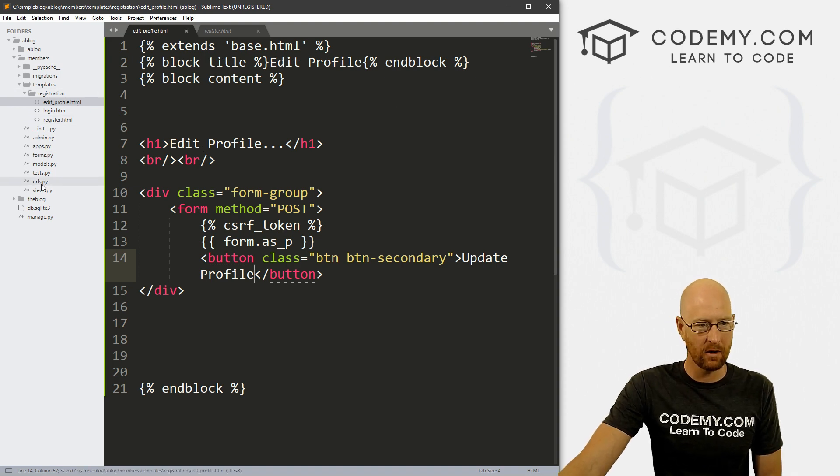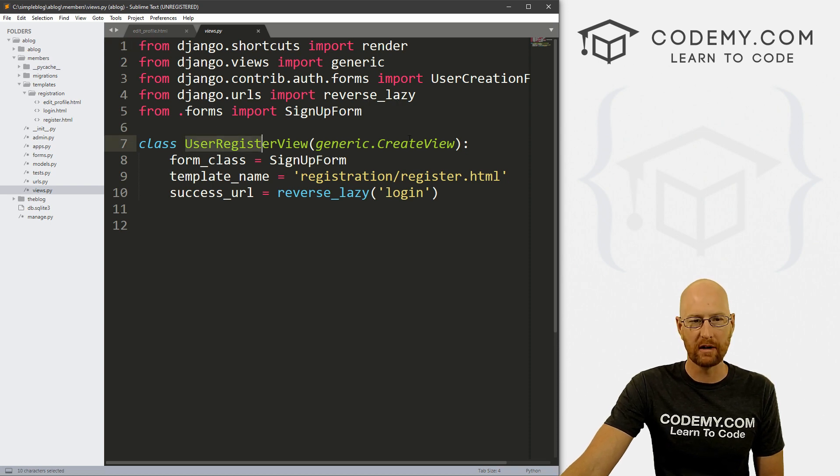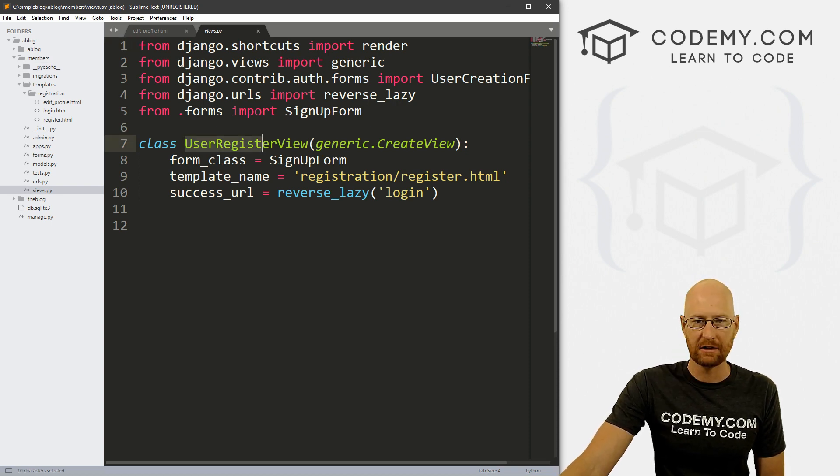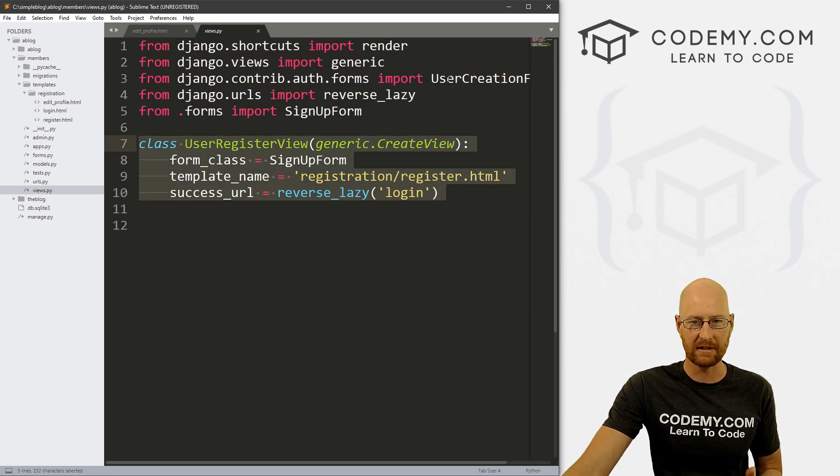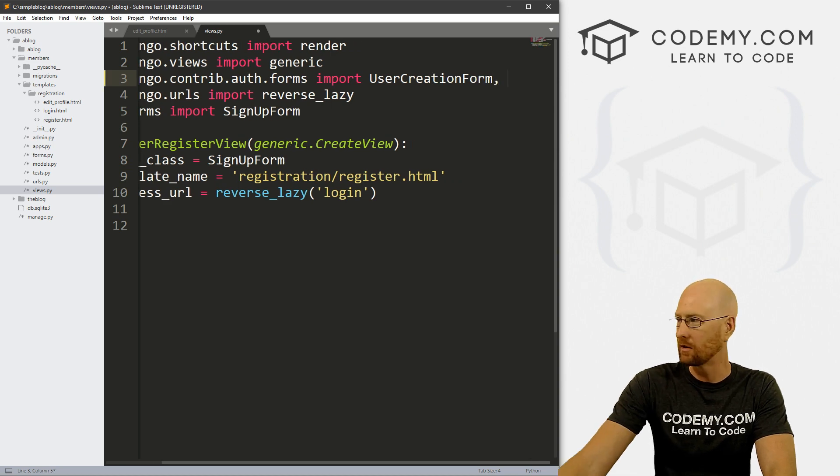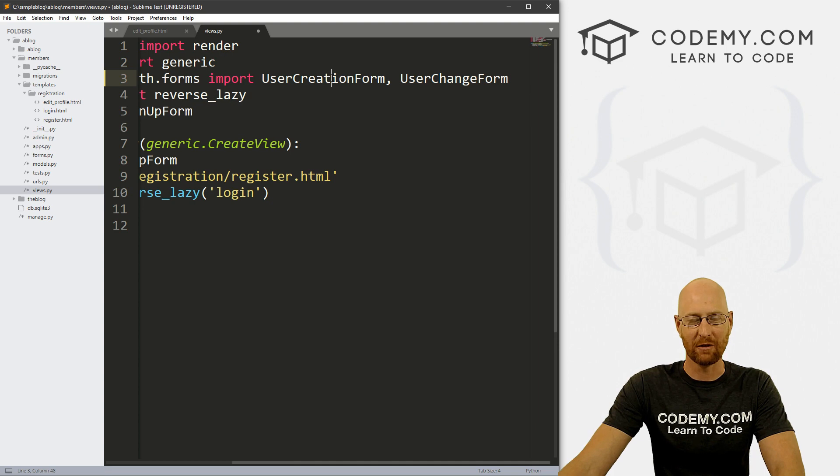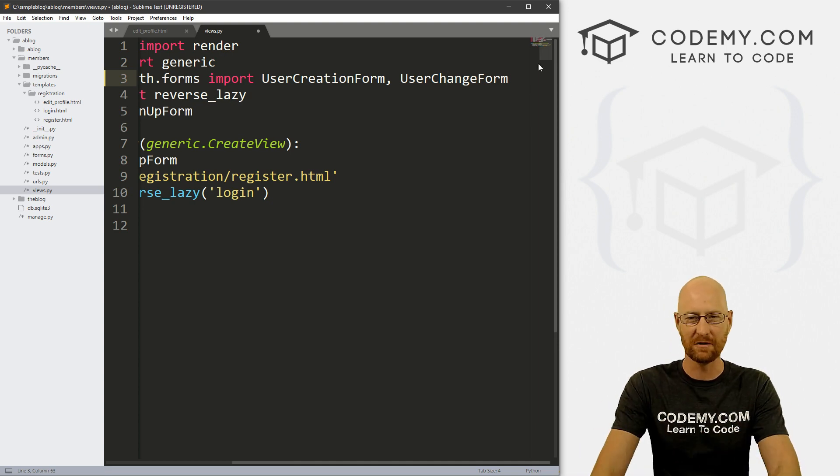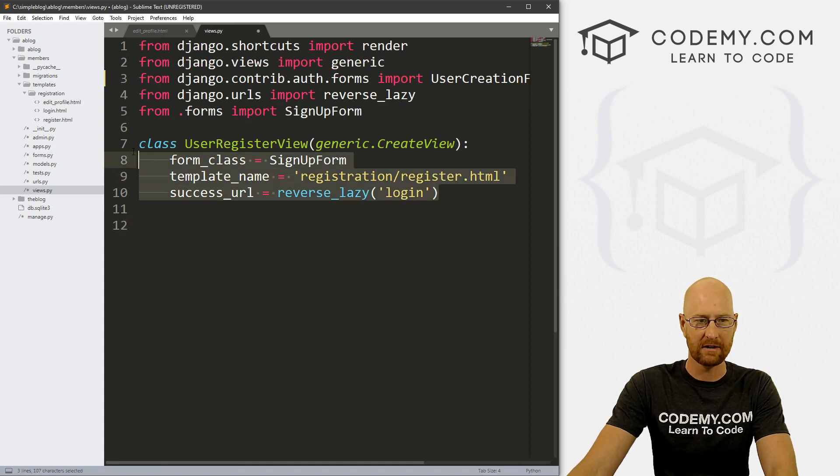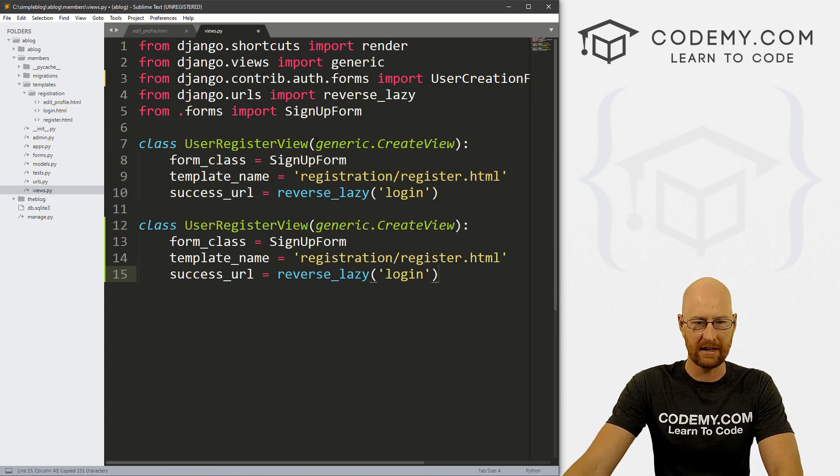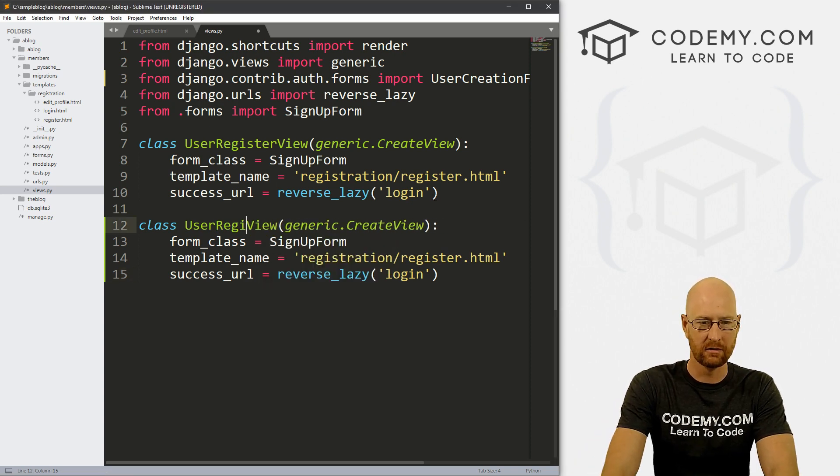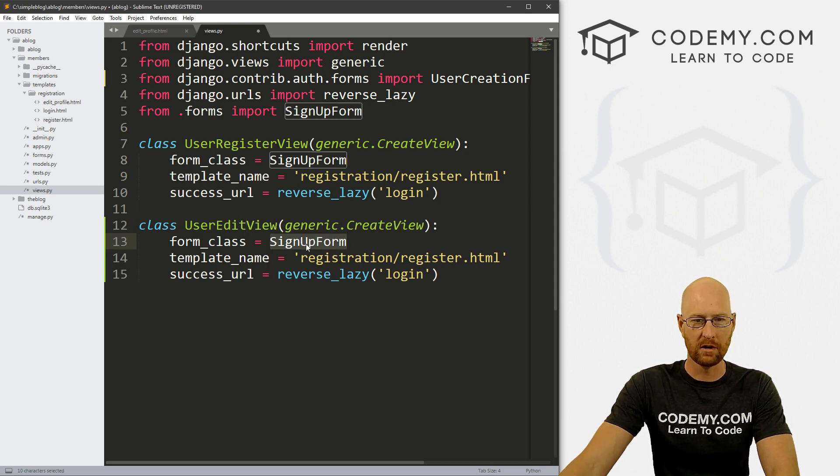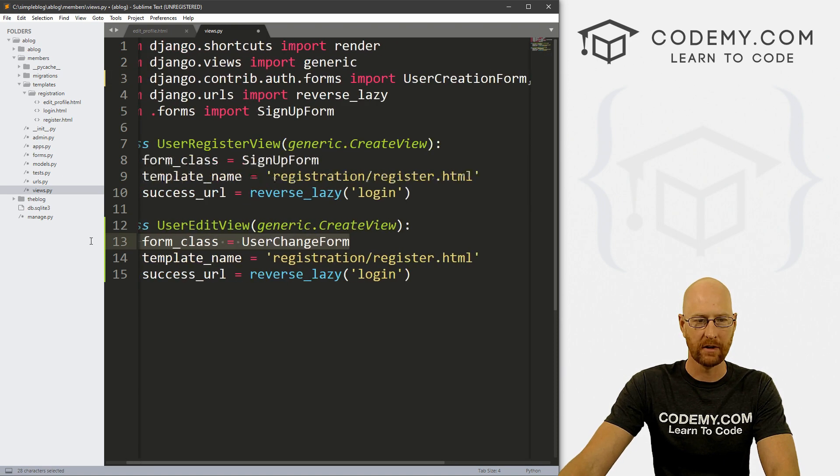So now let's head over to our views.py file inside of our members directory. And we only have this one view right now, and it's using our user creation form. And this is what we use to sign up, basically. Now we're going to import another thing up here. So we want to use user change form. So we can create a user, now we want to change a user or edit a user. But what we're going to use is user change form. And I'm just going to copy this whole class here and paste it in. Instead of user register view, let's call this user edit view. And instead of sign up form, we want to use user change form, which we just imported right there.